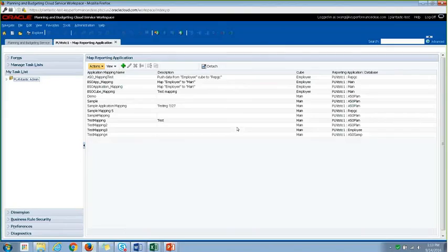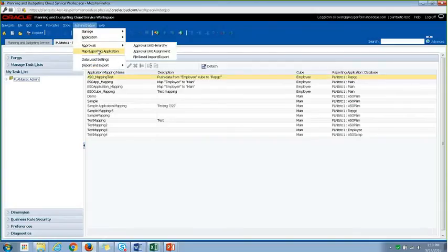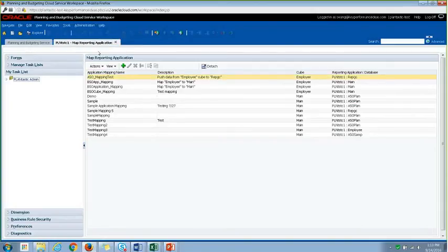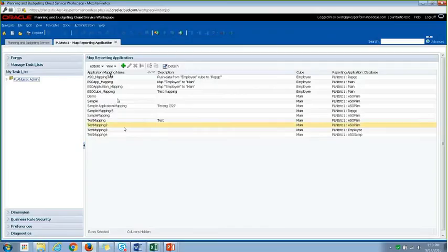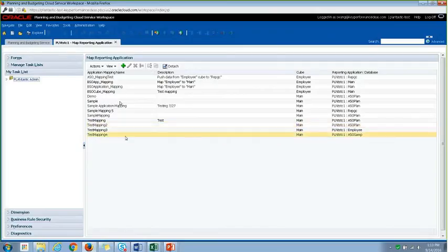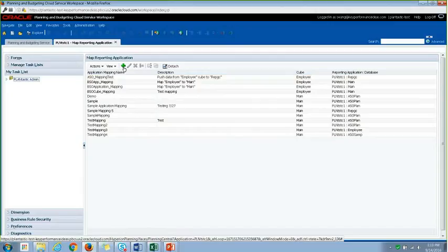So once you launch the application, you will go to Administration Map Reporting Application. And here you can see all of the mappings that are already created, and if you want to create your own, just click on the green plus mark.